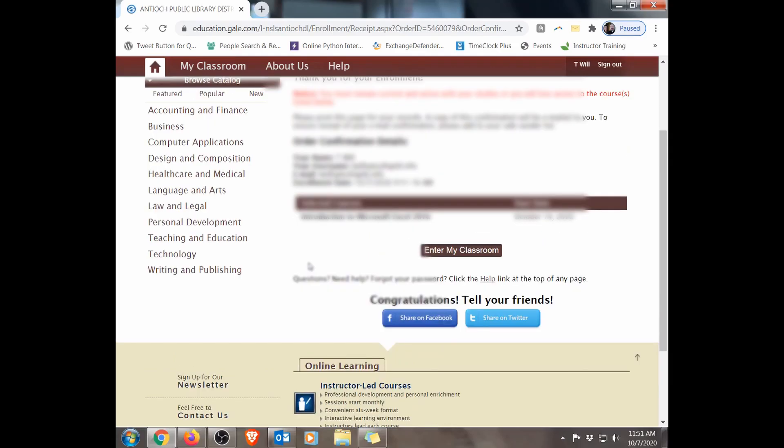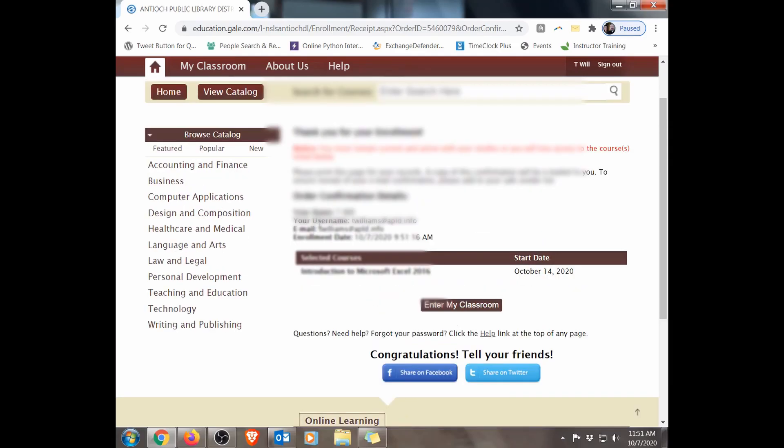And that's it — that's how you register for the Gale Courses at the Antioch Public Library. Once again, this is Instructor Williams, and I am the technology instructor for the Antioch Public Library. For other technology-related content or other library programs, be sure to click the Subscribe button.